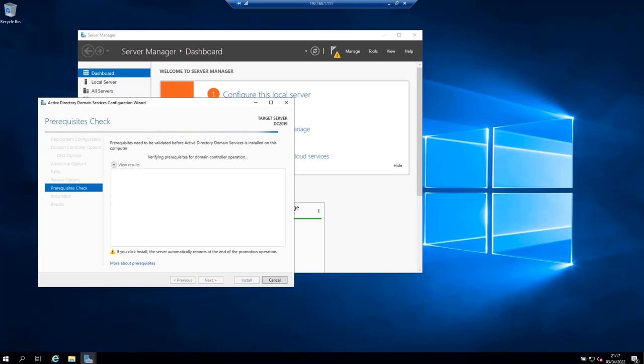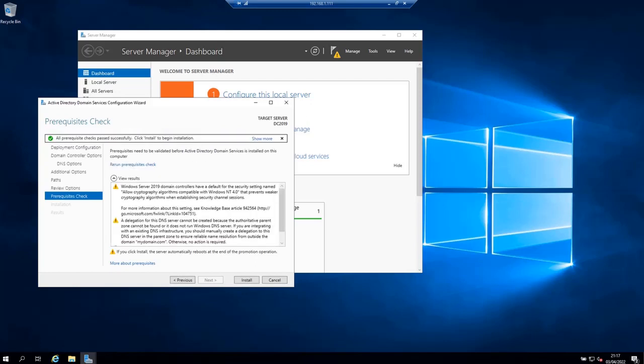In this step, prerequisites will be validated before Active Directory domain services is installed. If you get any errors here, please look at it and fix anything in the previous step. If all is okay, click install to start the installation.